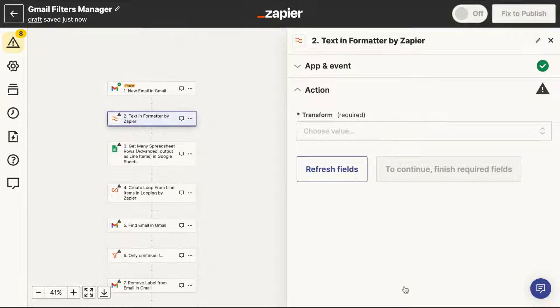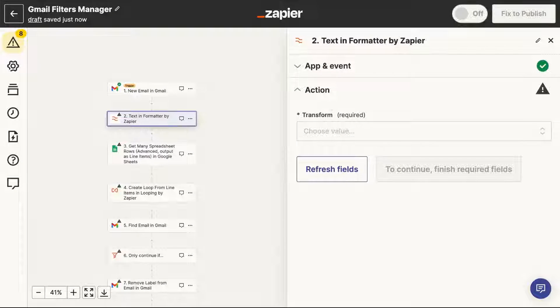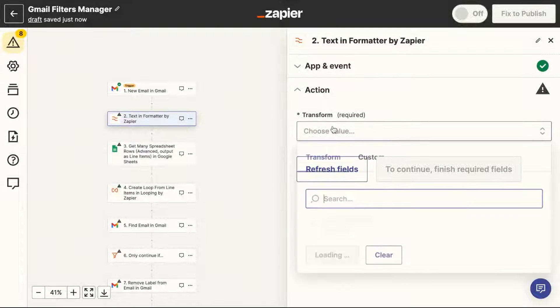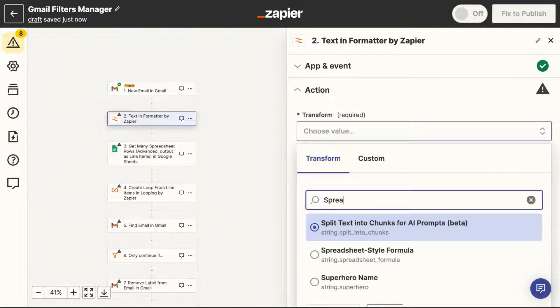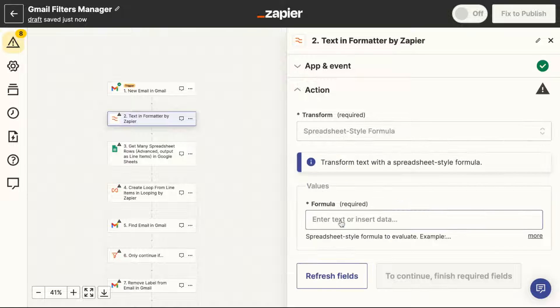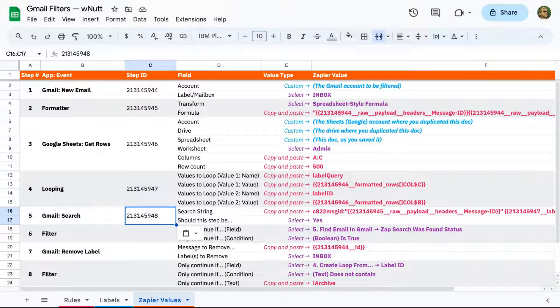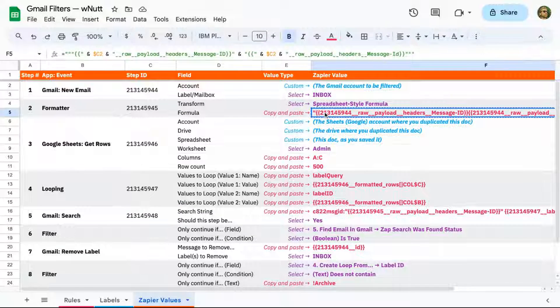For this trigger step, you can choose any email as the test record. And the next step uses Zapier's formatter app. For the transform field, we want to select spreadsheet style formula. And then the formula will copy and paste directly from the Google Sheet.